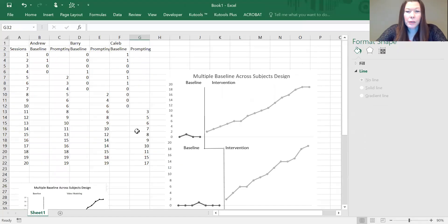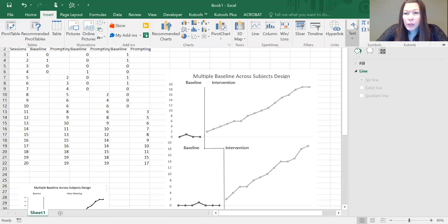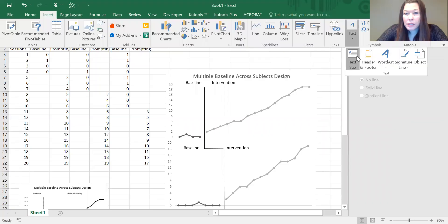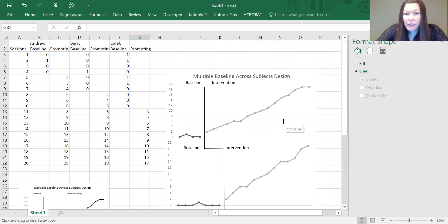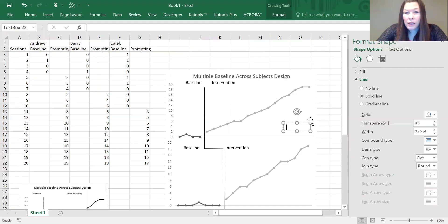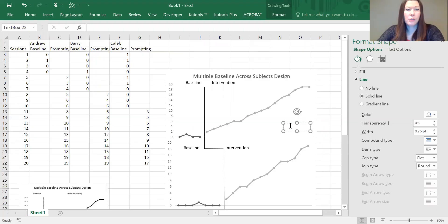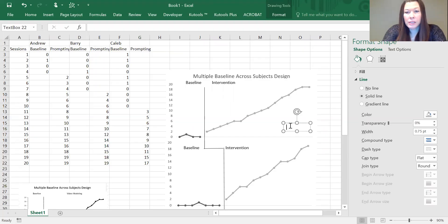Oh, and one last thing, almost forgot. We're going to use text boxes again in order to label whatever the condition is. This one happens to be across subjects, so we just put the subject's name in. Again, we're going to want to go to the format and make sure there is no outline.